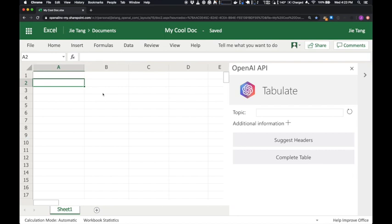Let's make a spreadsheet with information on publicly traded technology companies. I'll supply the topic here.